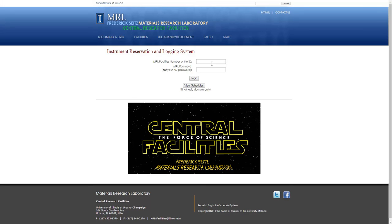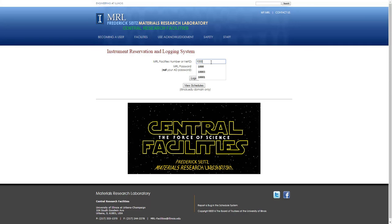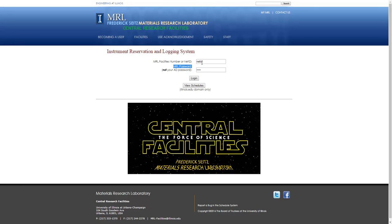To log in, use either your MRL user number, which is a 4-digit or 5-digit number, or you can use your NetID. Please note that your password here is your MRL password, not your email password if you're doing your NetID. And then click Log In.